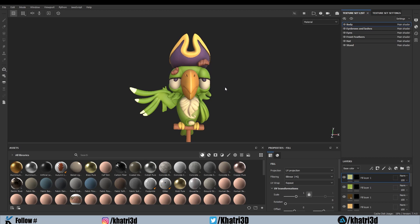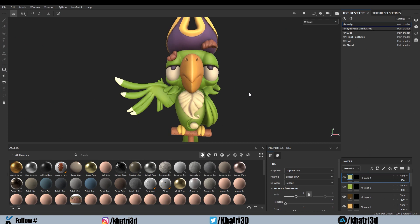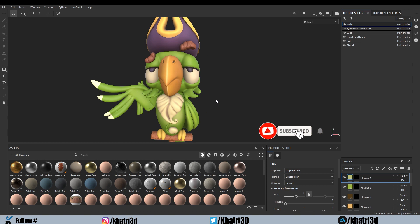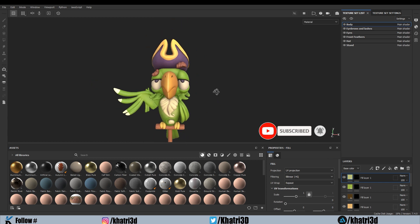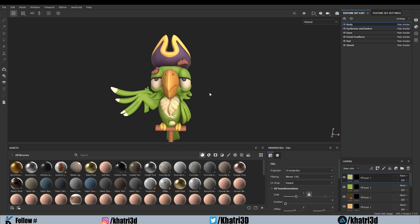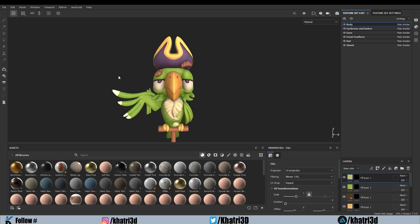Hello everyone, welcome to Khati 3D. In this video I will tell you how to export your Substance Painter textures and use them in Blender. There are specific settings you have to do before you export — some parameters you have to change, and it is a very important step. I have shown the texturing process in my previous three parts, and now you have to export the texture you created.